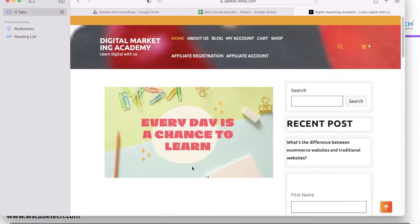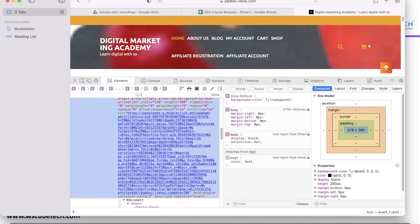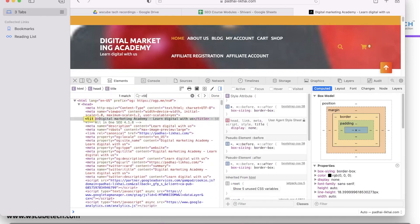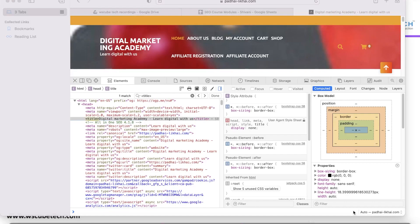I'm going to show you a demo on that. Here is my website. To find the title tag, you simply do a right-click and click on 'Inspect Element'. Then you can find your title tag by searching for 'title' here. You can see 'Digital Marketing Academy — Learn Digital With Us'. This is your title, and it is mentioned right here in the web page code.